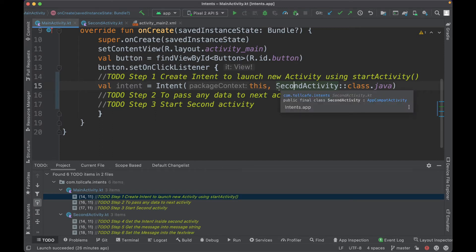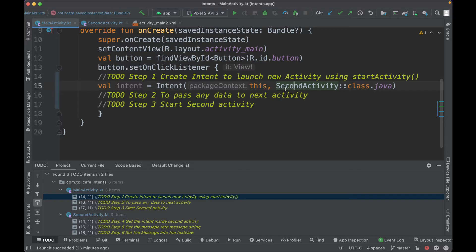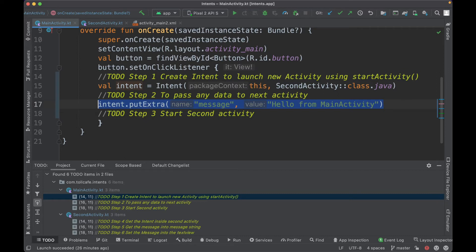So this second activity is the activity which we have to open. If you wanted to open a different activity, like a third activity, you would pass that here instead. The next step is to put some extra message using the `putExtra` method, which accepts two parameters: the key, named 'message' in this case, and the value 'hello from main activity'.